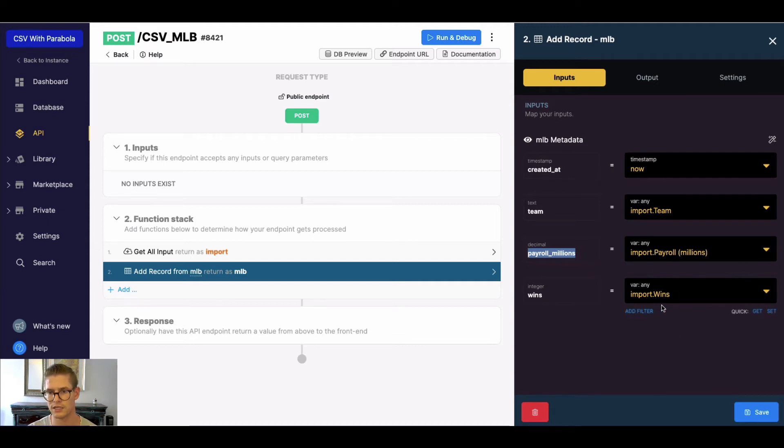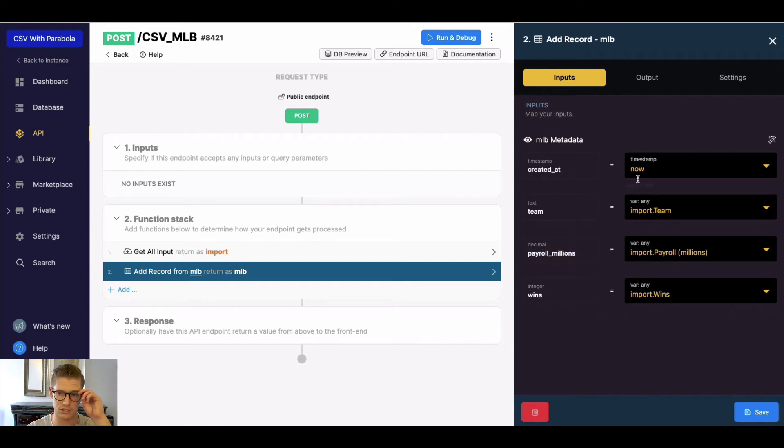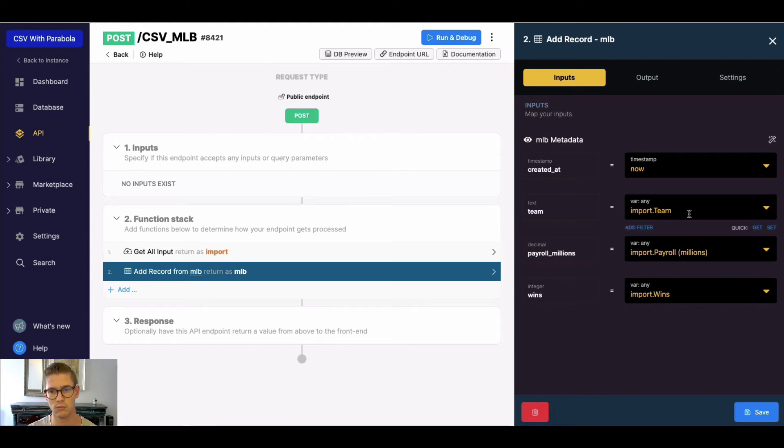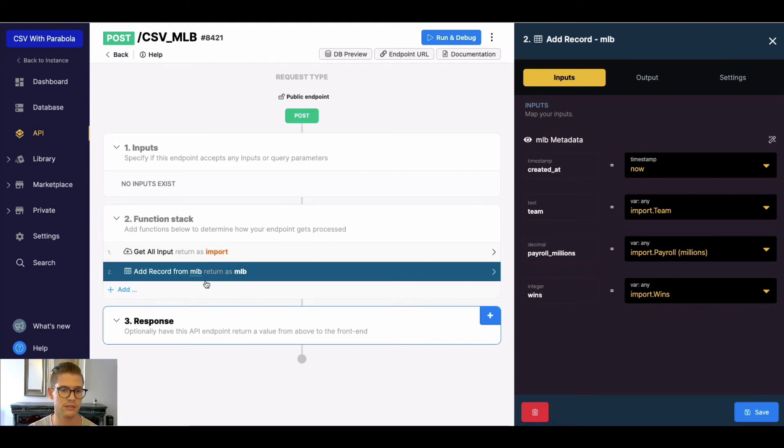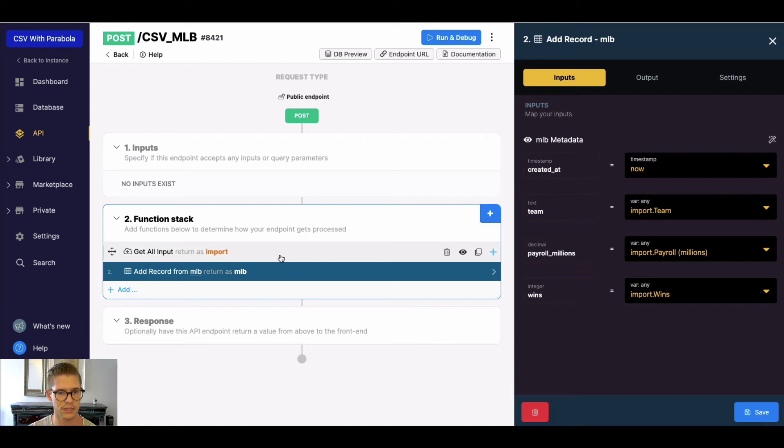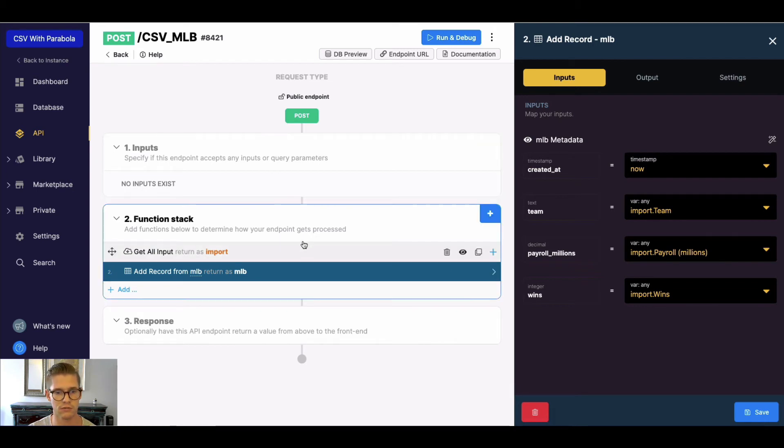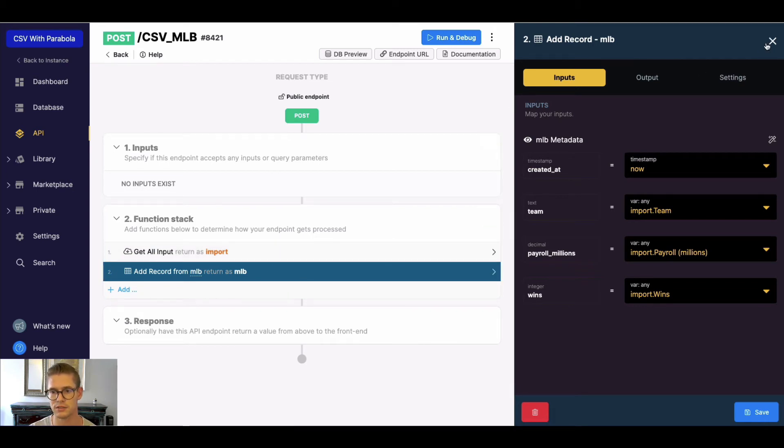And then here, wins uppercase where mine is lowercase. So just make sure to map this correctly. If it's nested, you're going to need more than one path, more than one dot notation. I don't need to do a loop here because it looks like Parabola is sending us one record at a time. So that's perfectly fine as is.